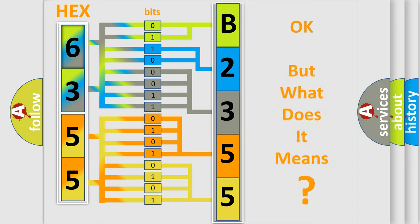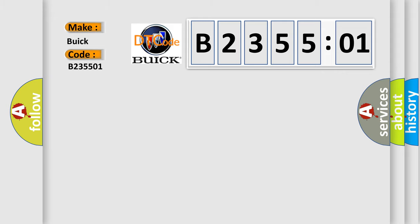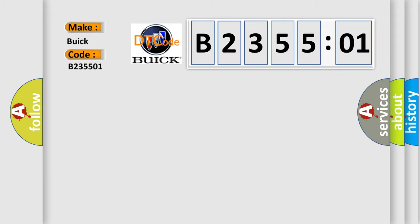The number itself does not make sense to us if we cannot assign information about what it actually expresses. So, what does the diagnostic trouble code B235501 interpret specifically for Buick car manufacturers?